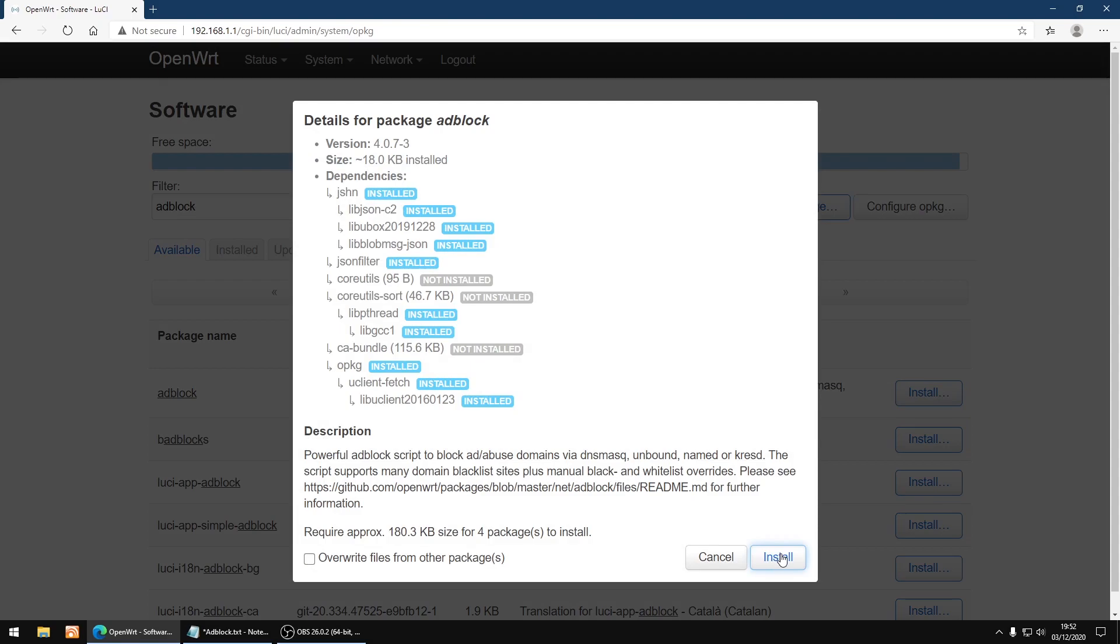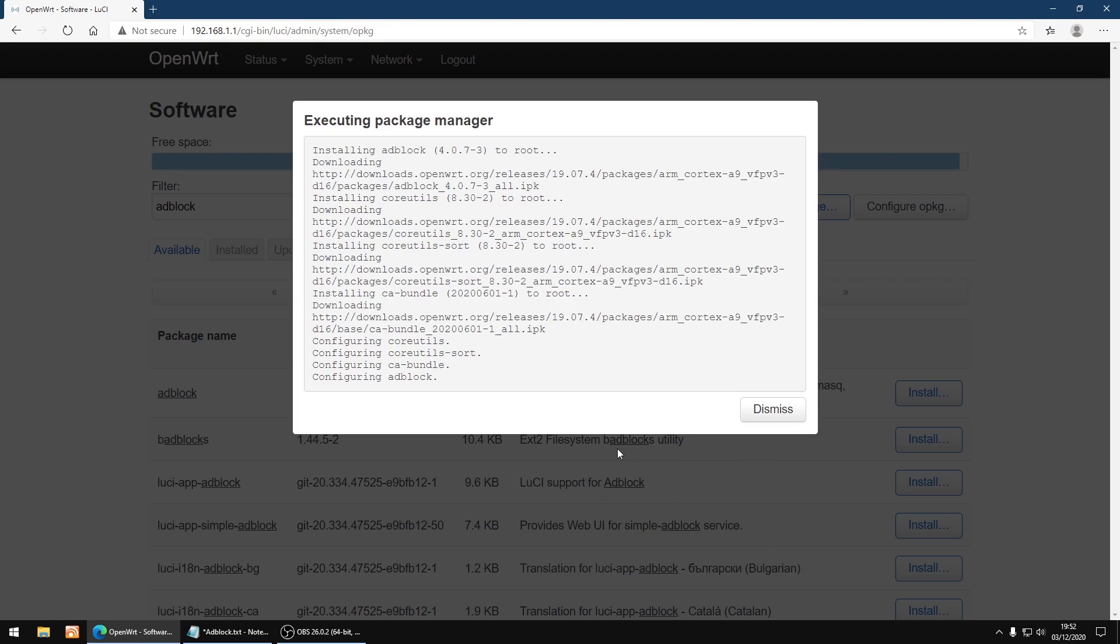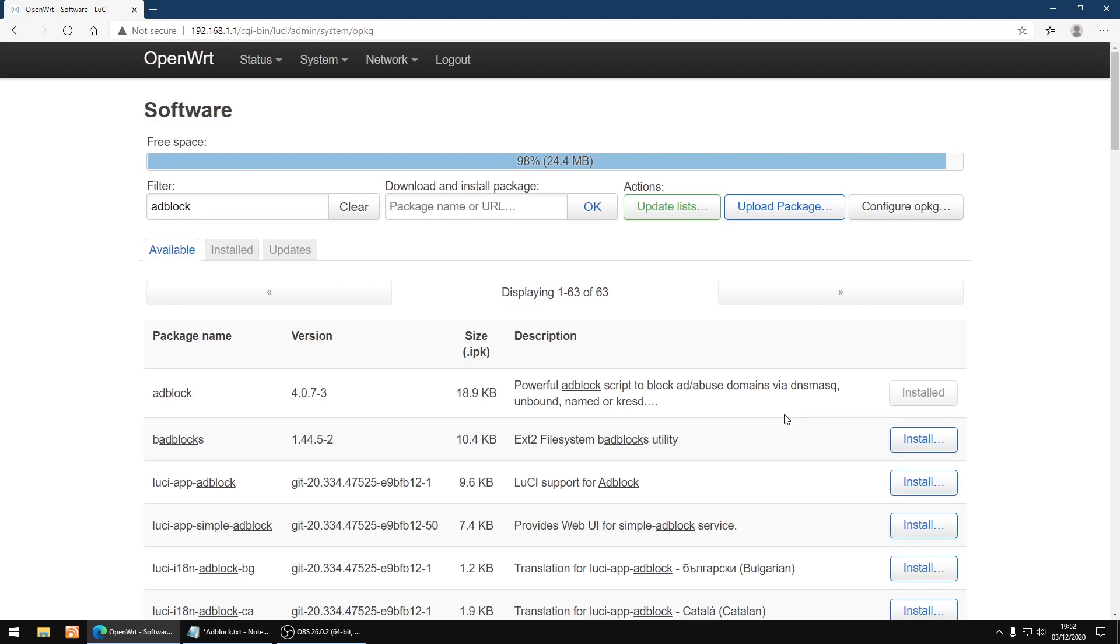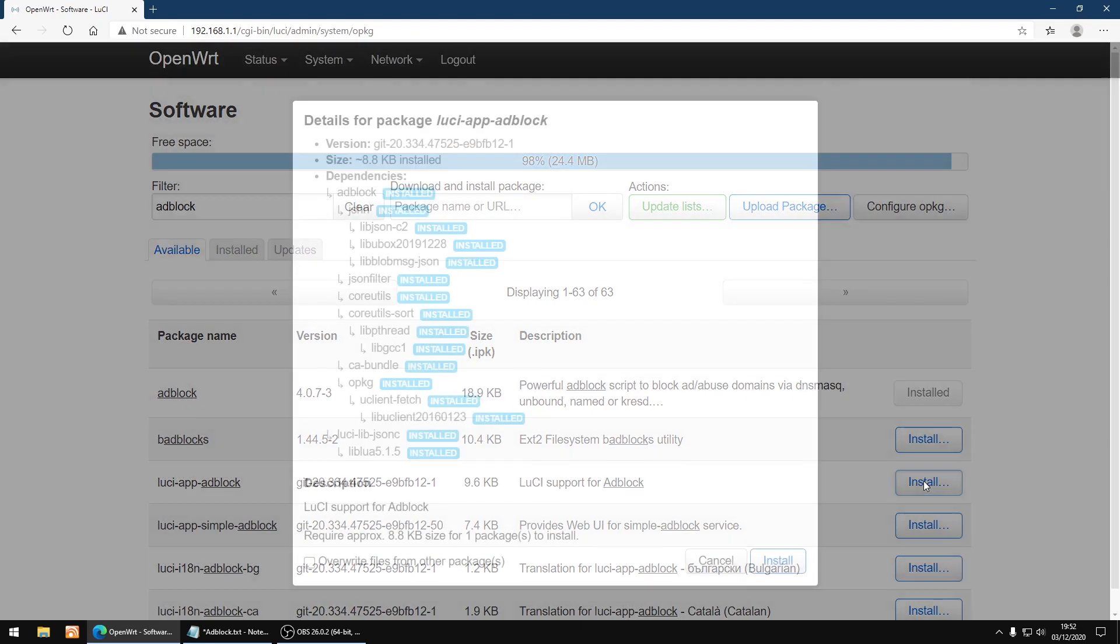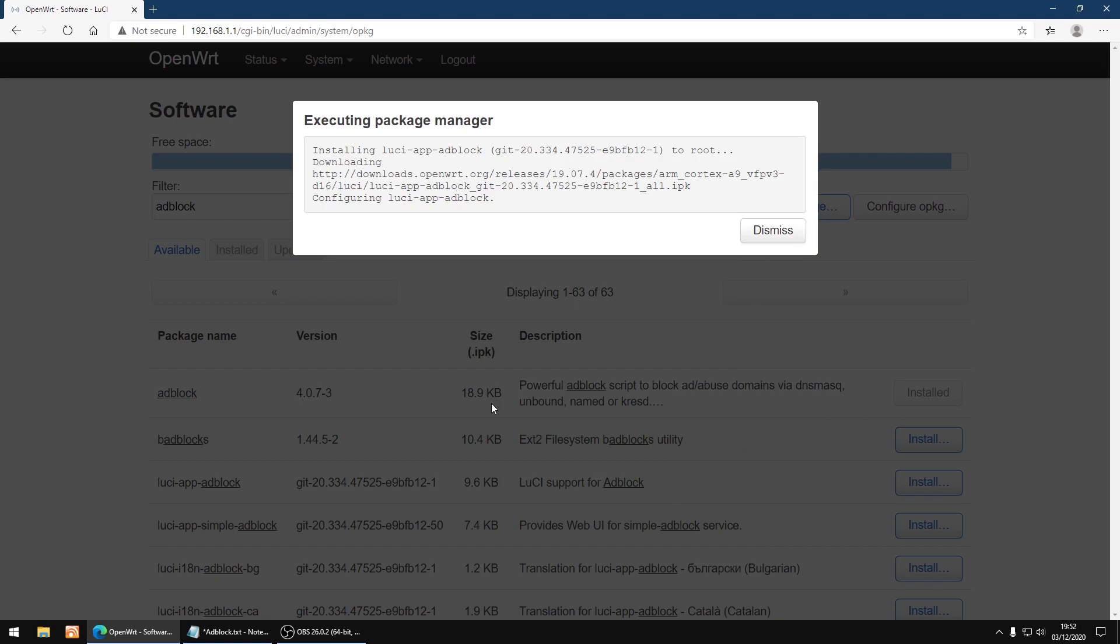And then install again, and then dismiss. Now on the luci-app-adblock I'm going to click install again, and then install, and then dismiss.